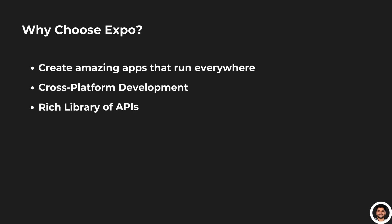Rich library of APIs. Expo gives you access to powerful APIs for features like cameras, push notifications, accelerometers, and much more, right out of the box. No need to write complex native code.